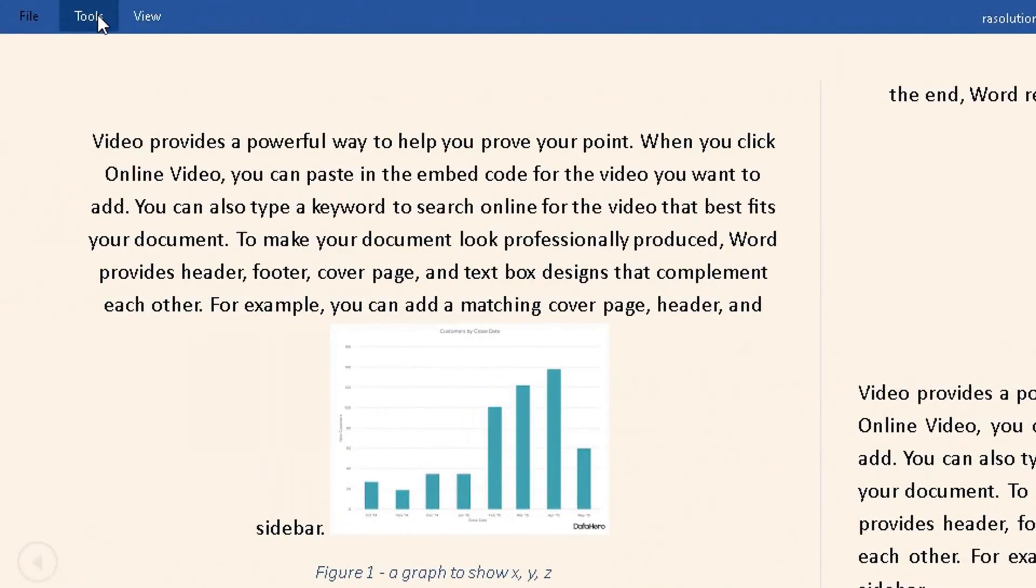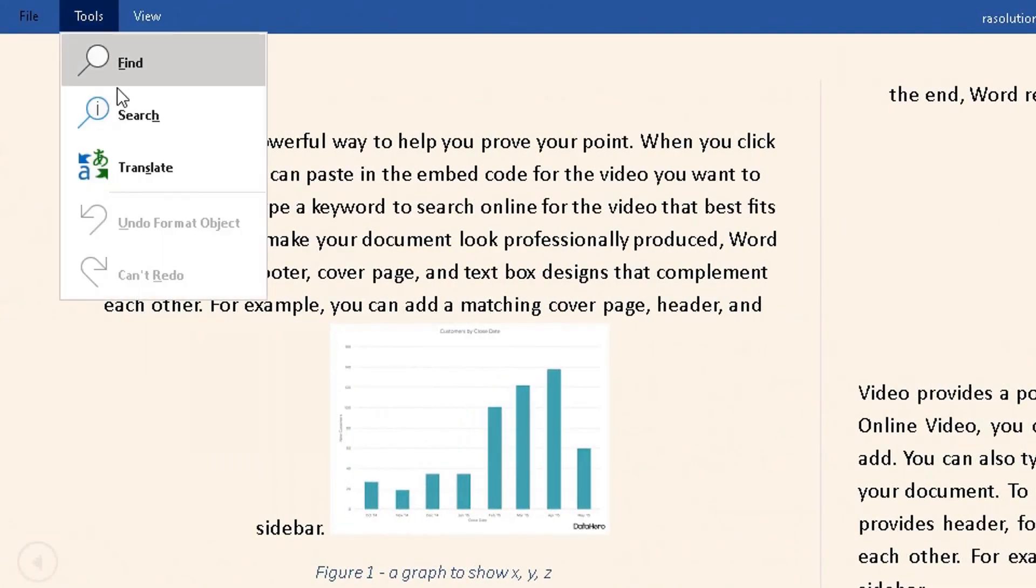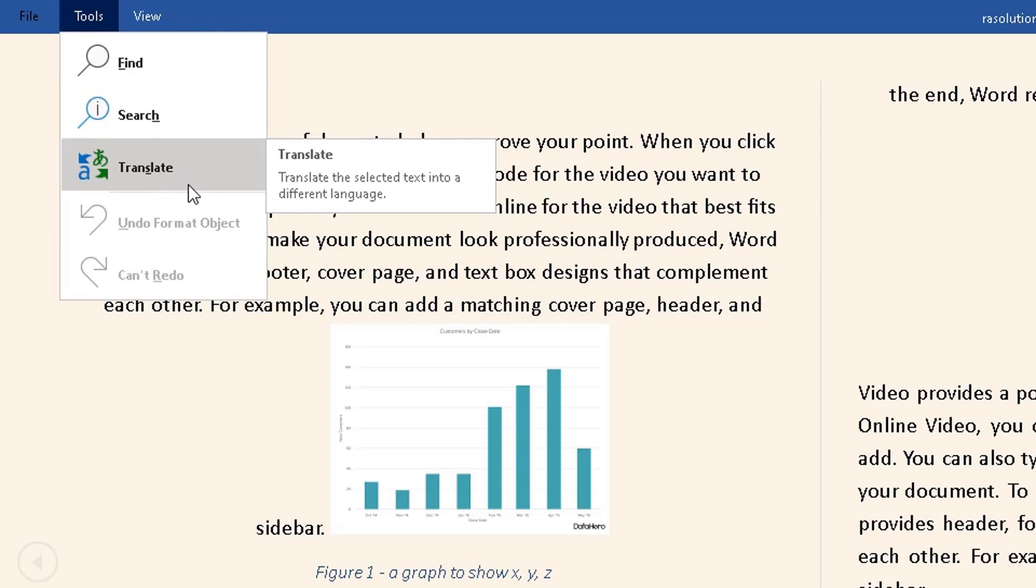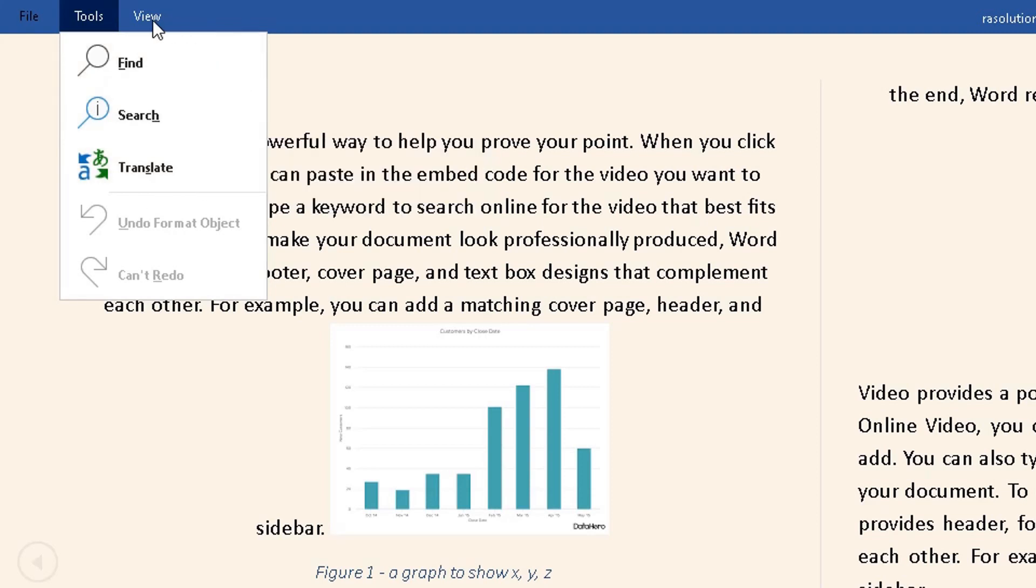Go back to Tools and you can also translate this into a different language, whichever language you wish. It's entirely up to you, so you can check that feature out.